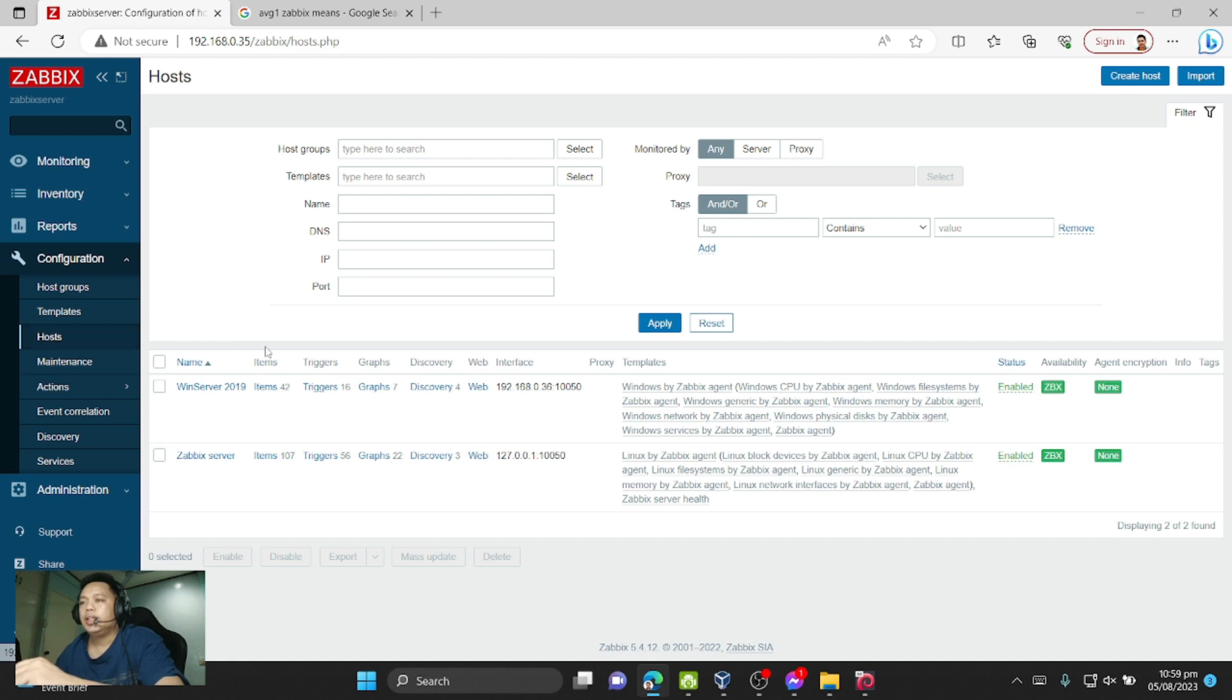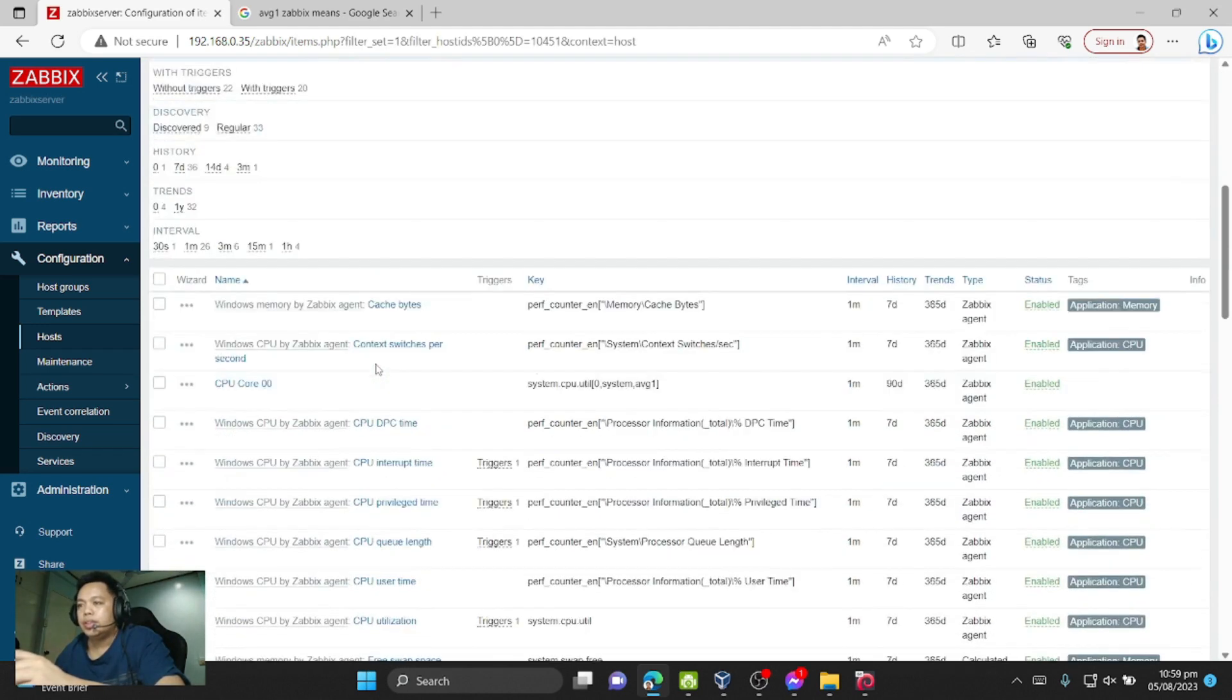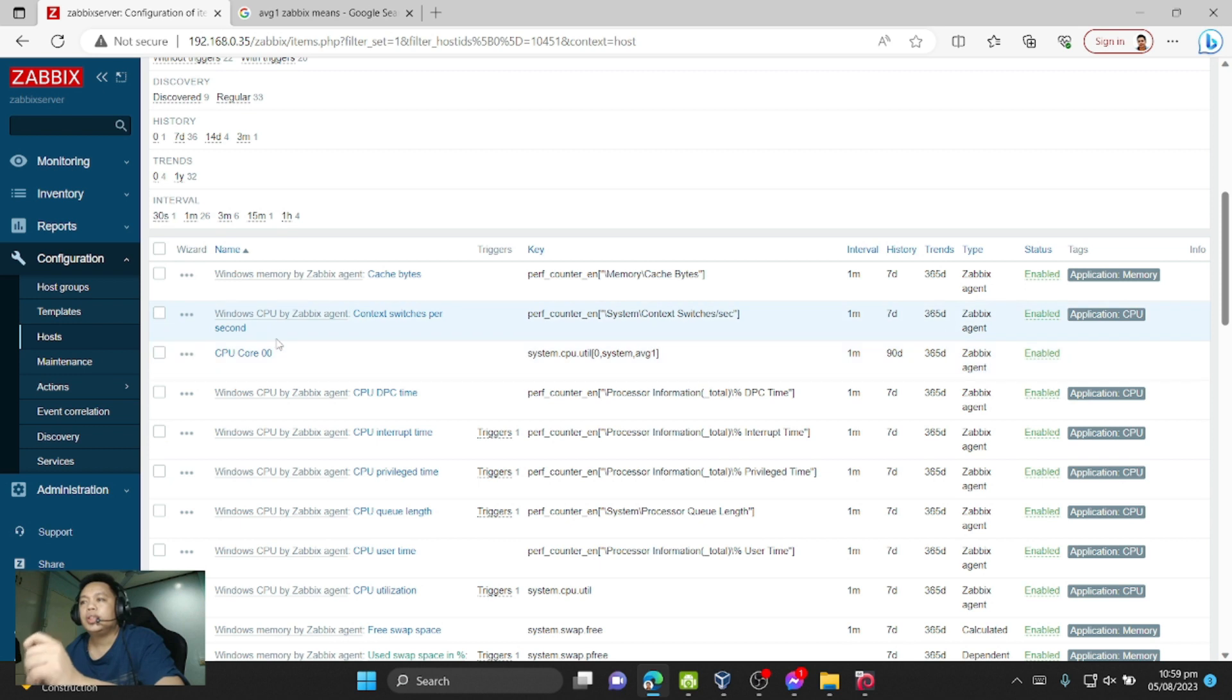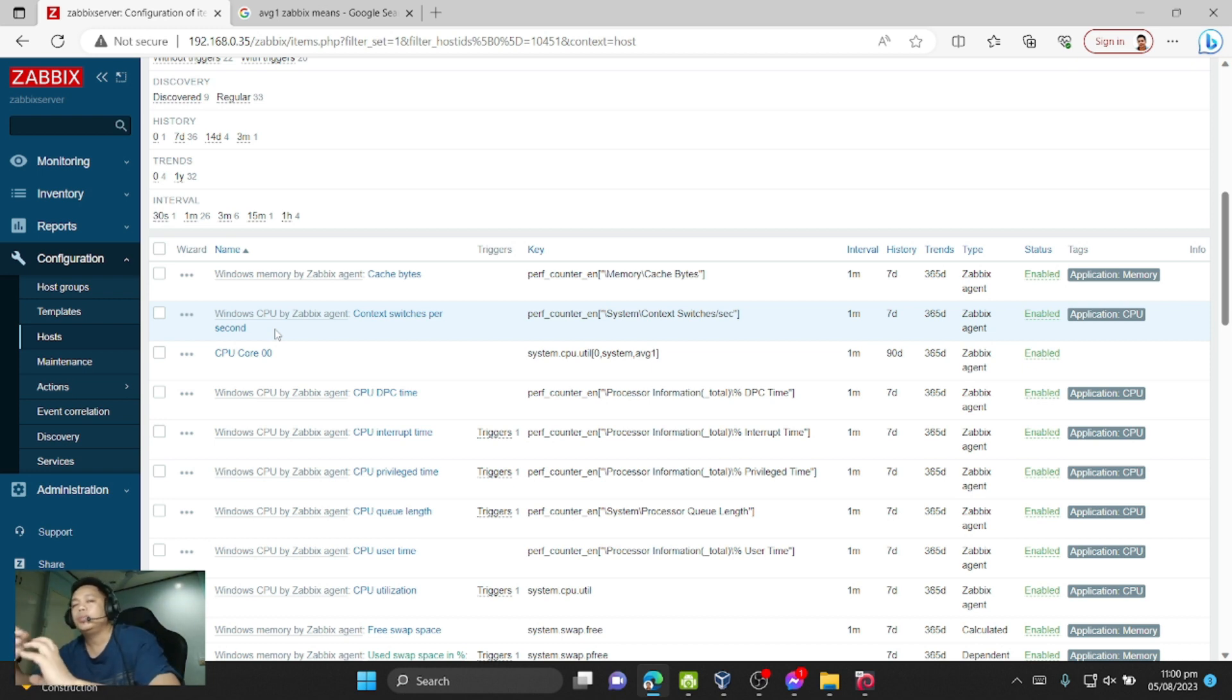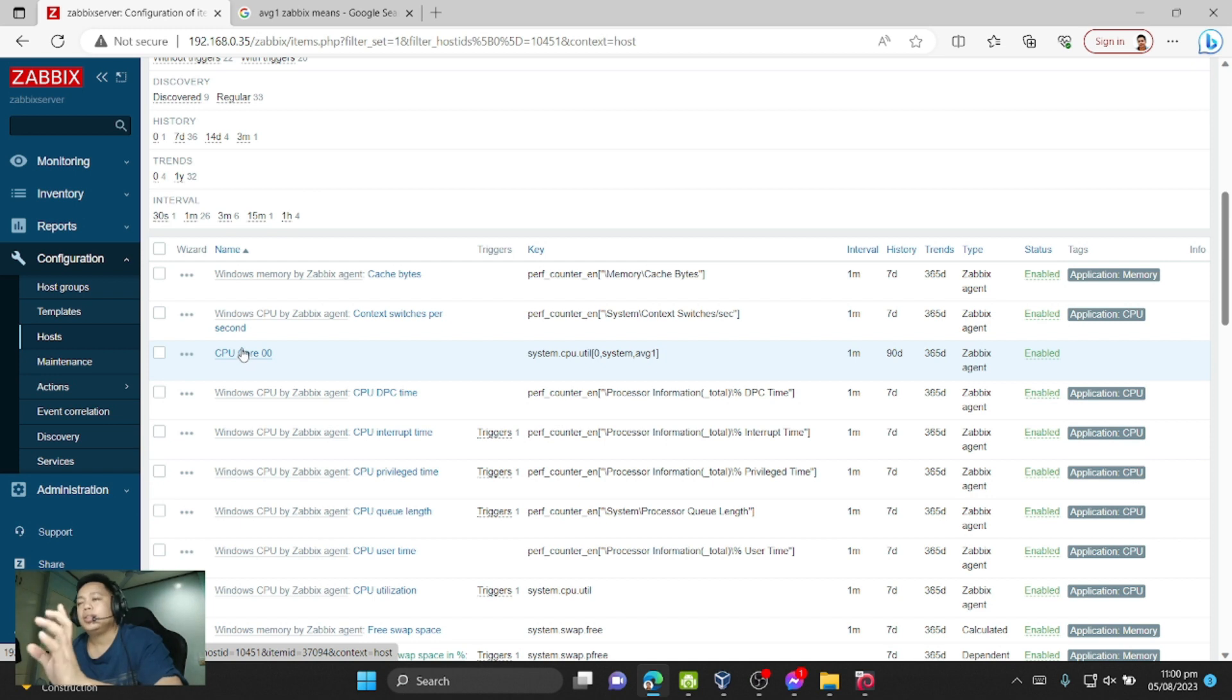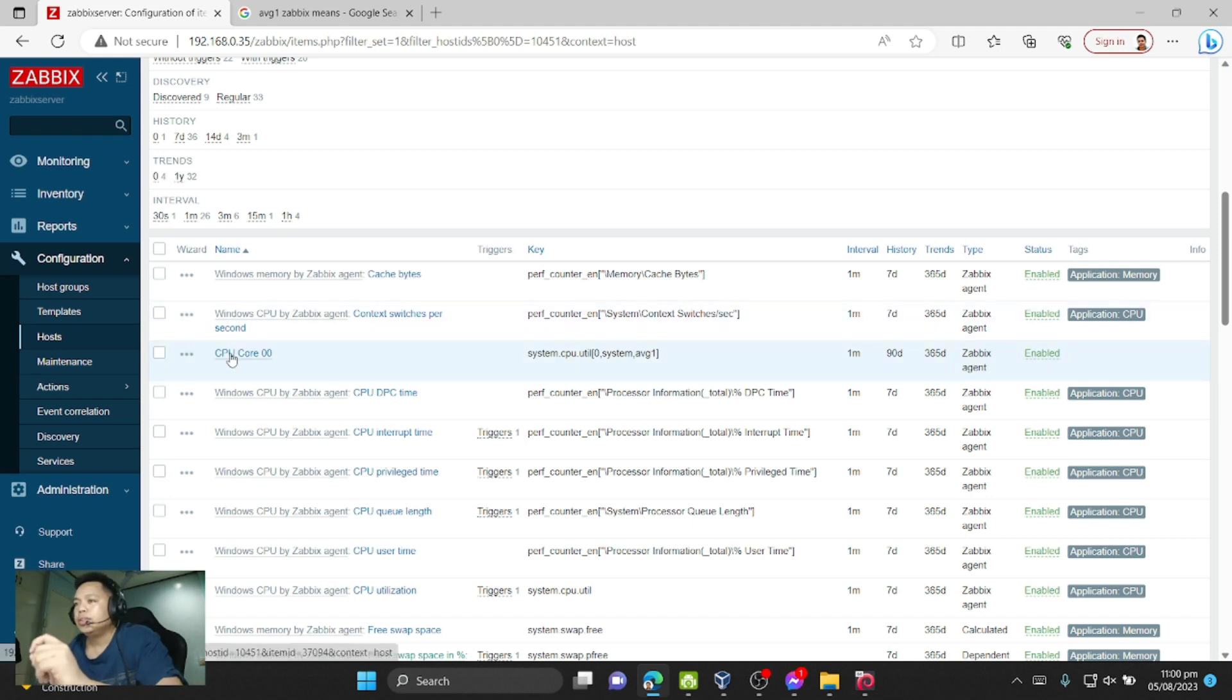Now let's create an item. As you can see here, I already added CPU core zero, because CPU cores start from zero: zero, one, two, three, and so on. I already added core one, but it starts at core zero.